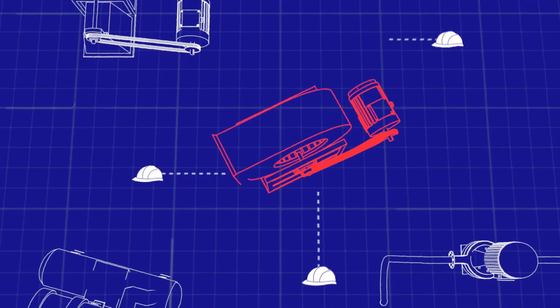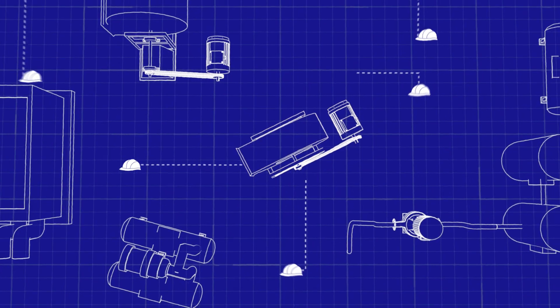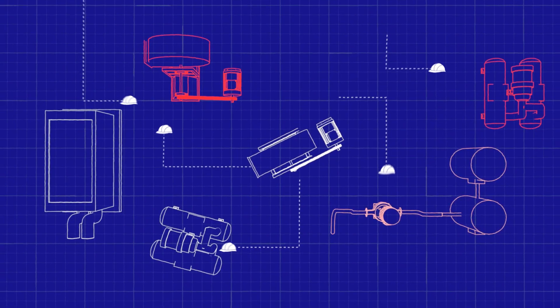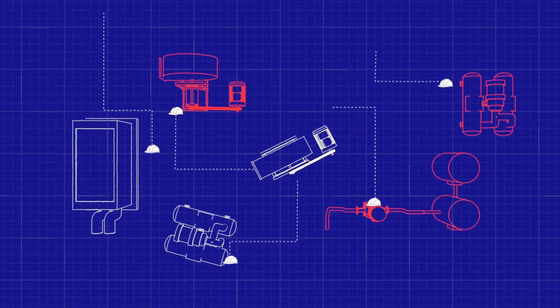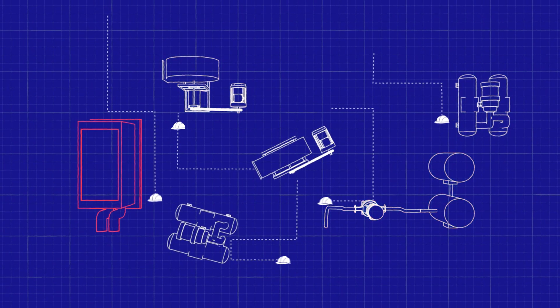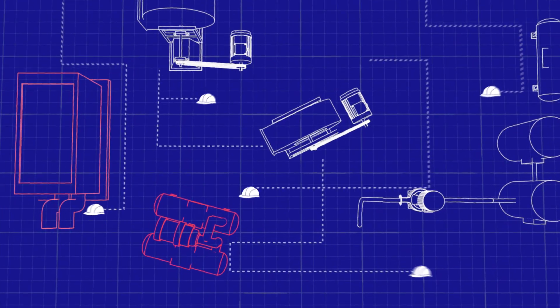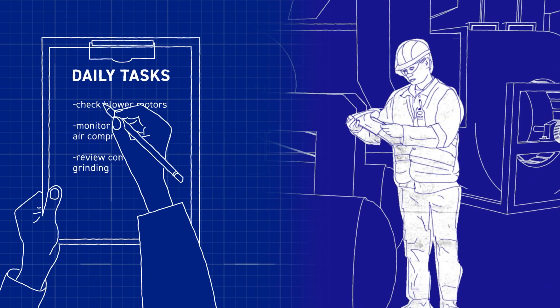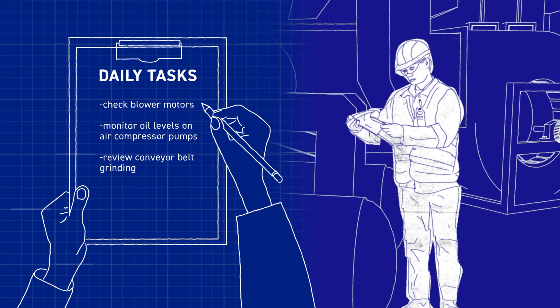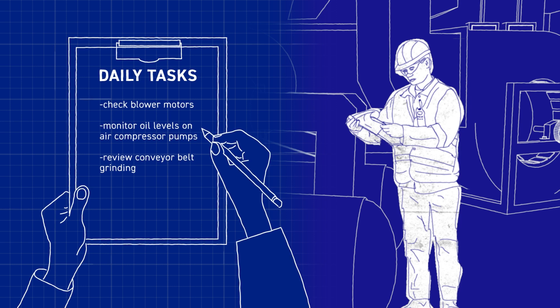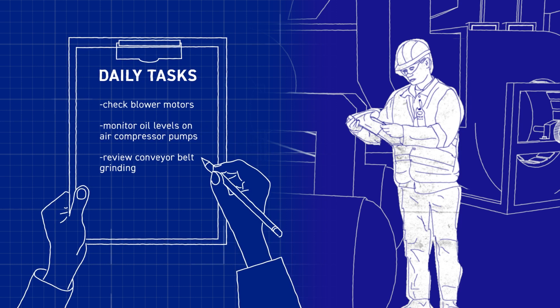Traditionally, this problem has been addressed with preventive maintenance programs that are routinely carried out according to preset schedules. But this labor-intensive process does not prevent all failures.